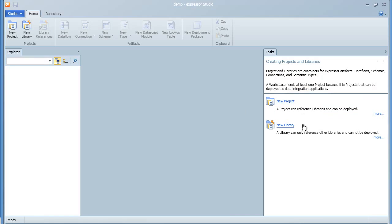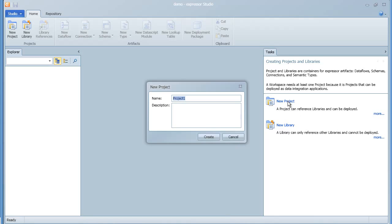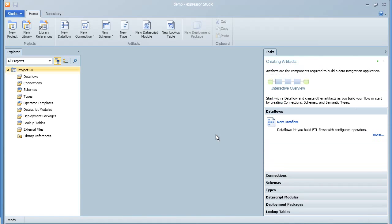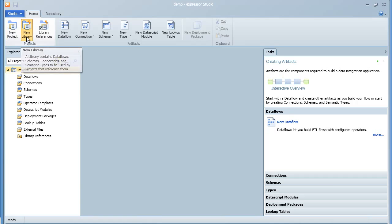After you have a workspace, Expressor works within the concept of a project or a library. Projects and libraries are nearly identical, the exception being that a library may be imported into another library or a project, thereby making all of its artifacts available to the other project or library.